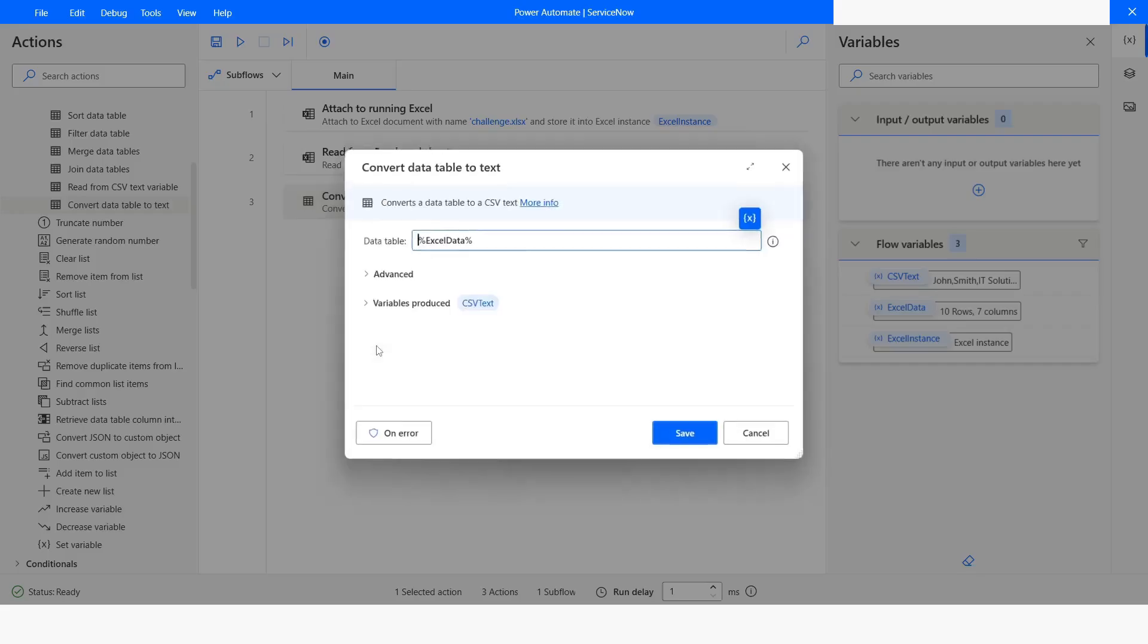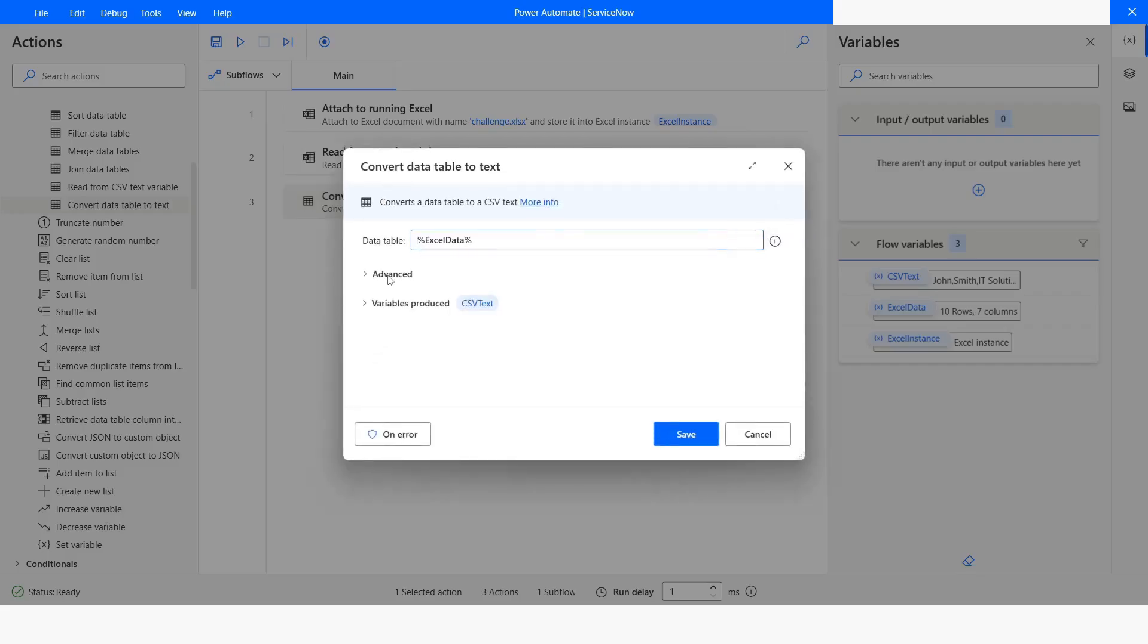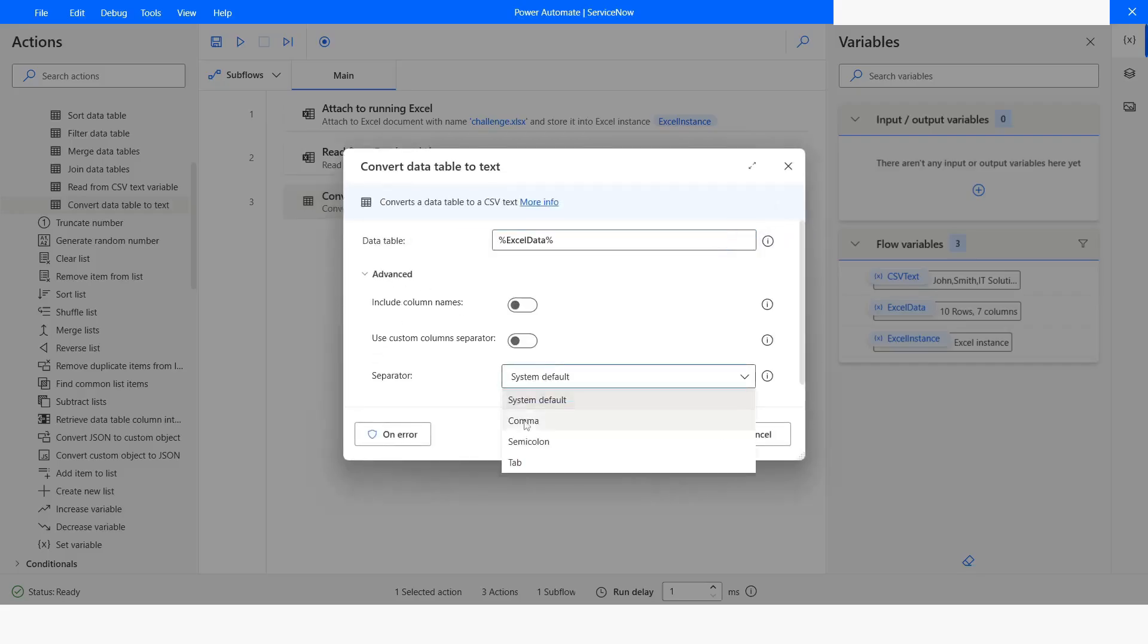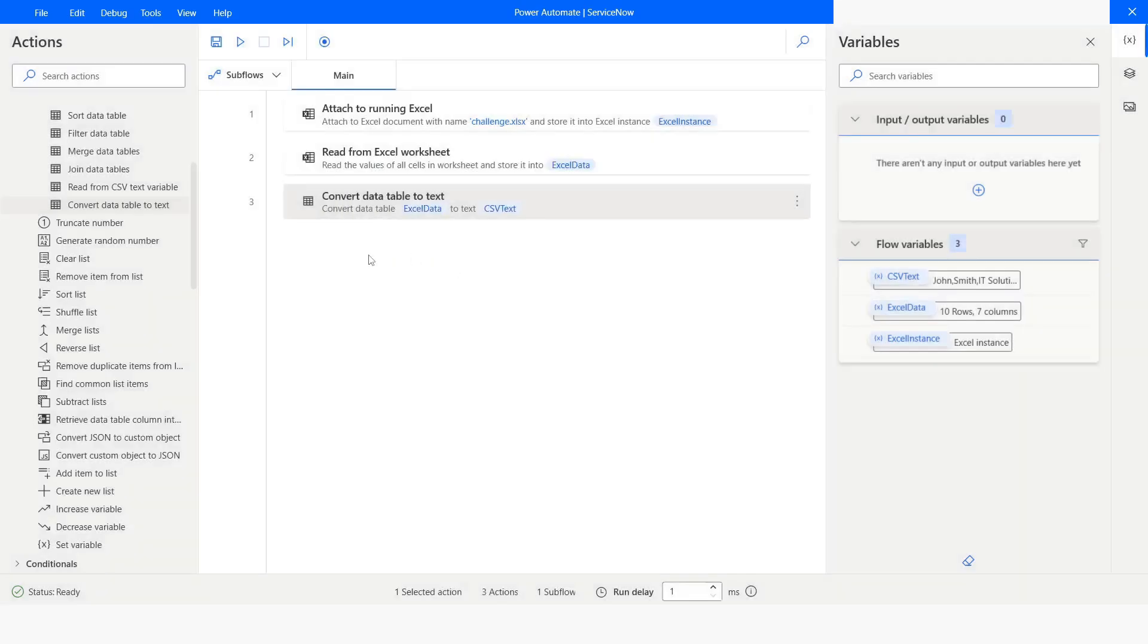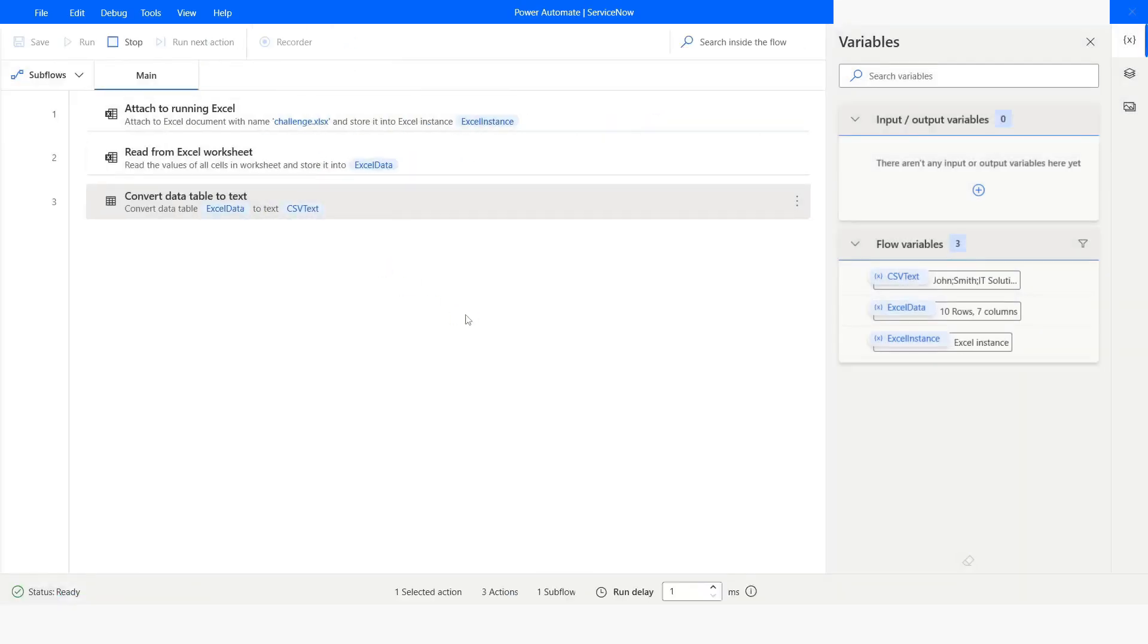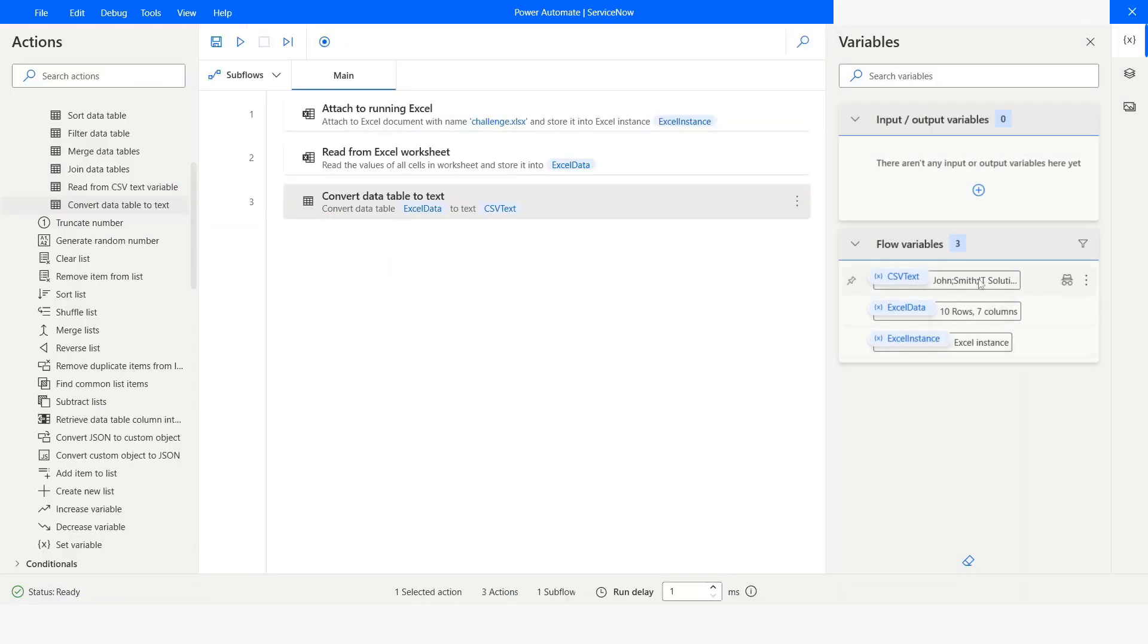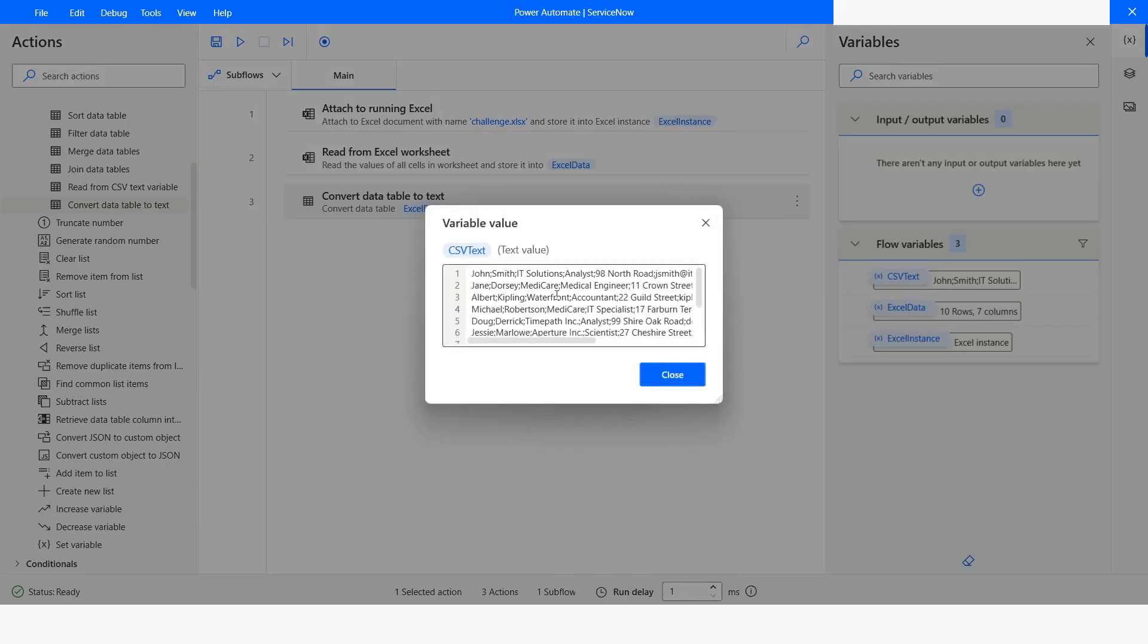If you want to separate the data using the semicolon, you can choose semicolon. Click on Save and then run the bot. Now here you can see that all the data are separated by semicolon.